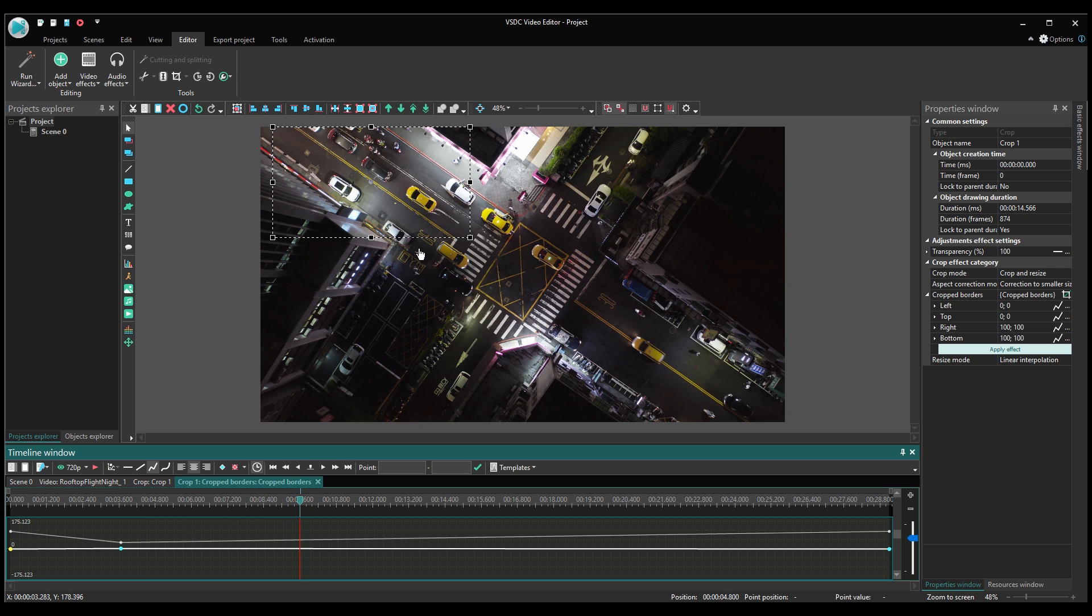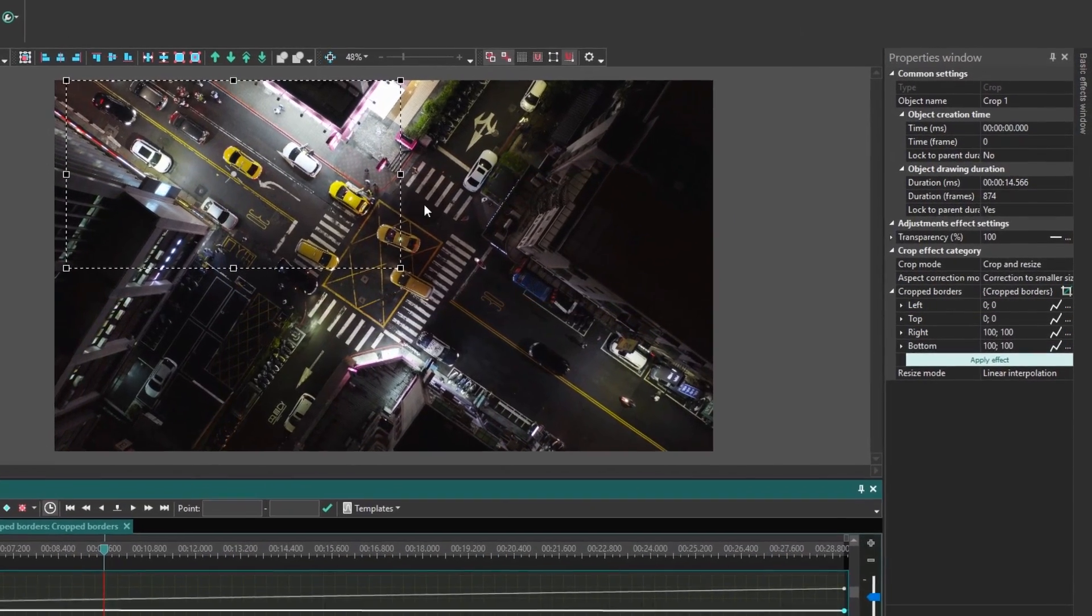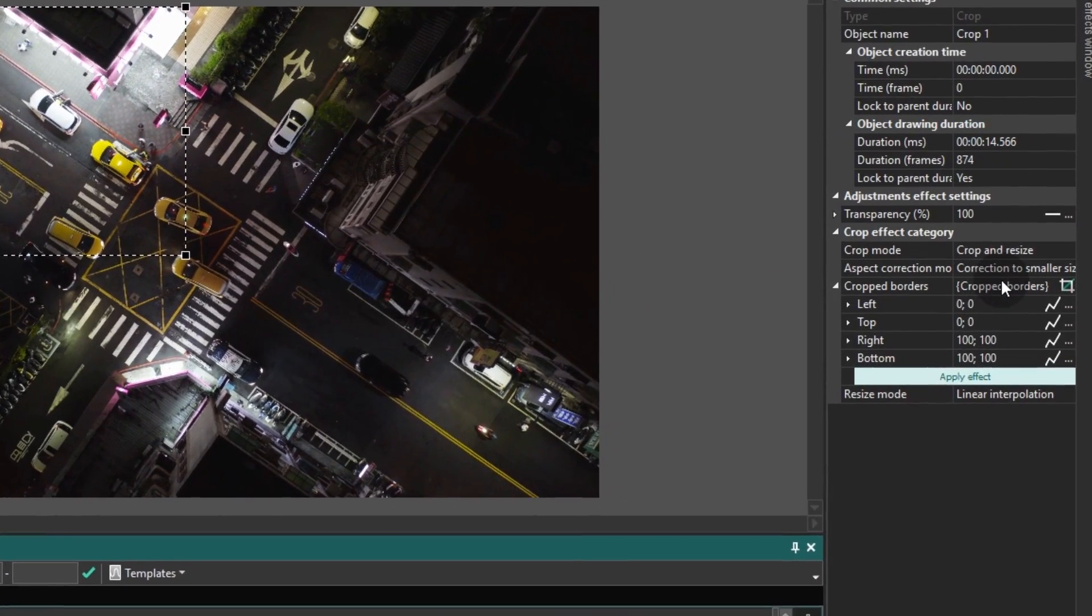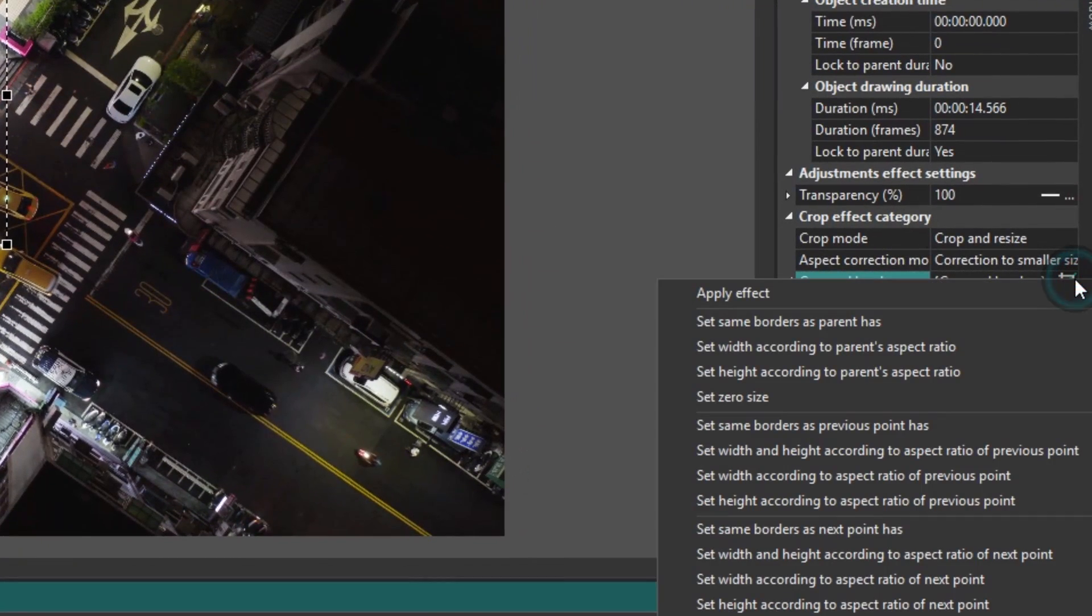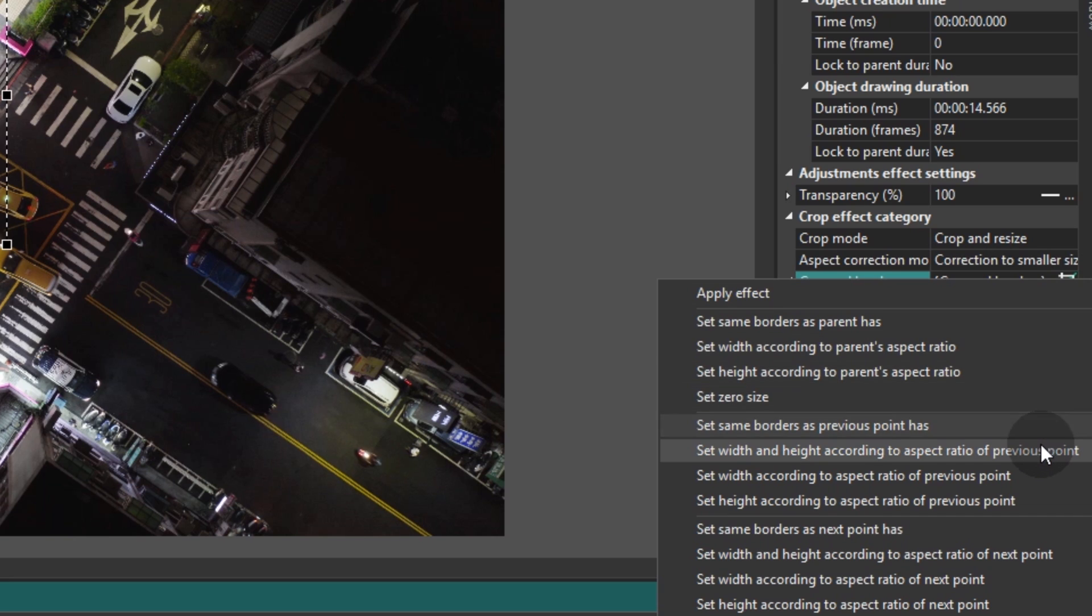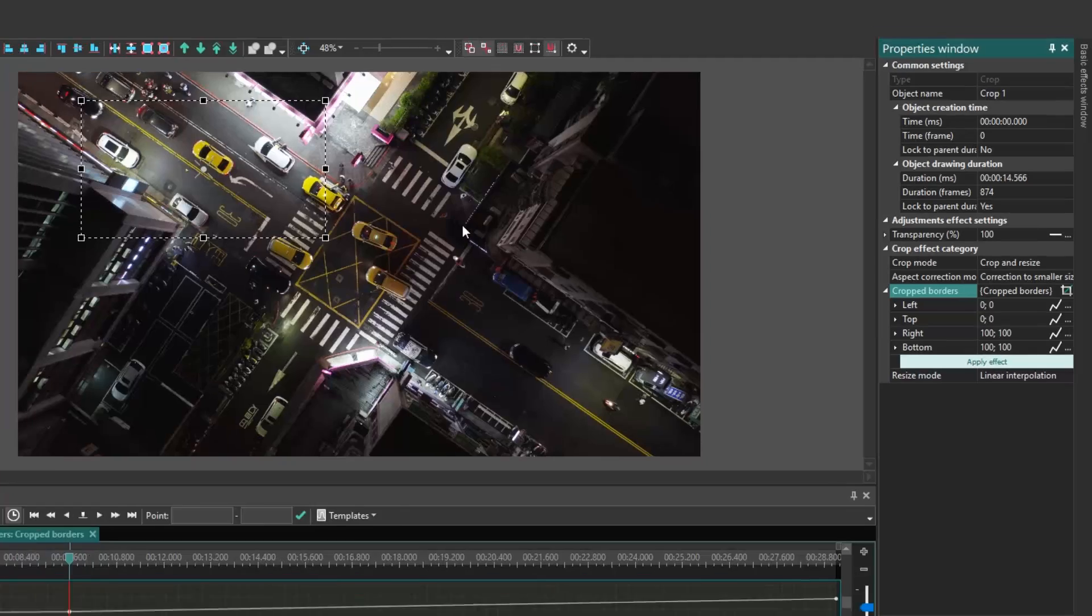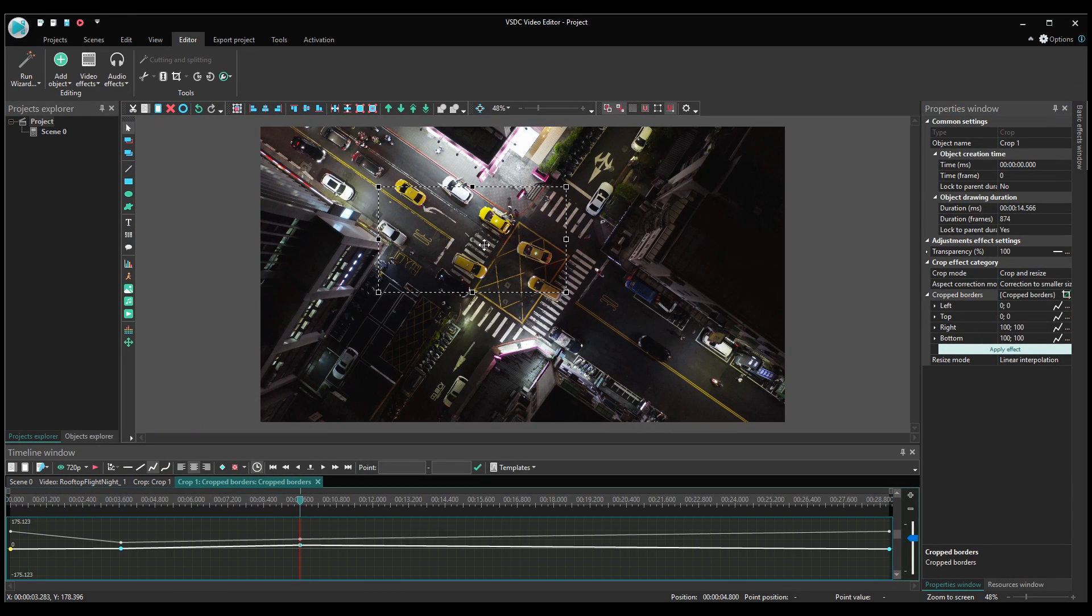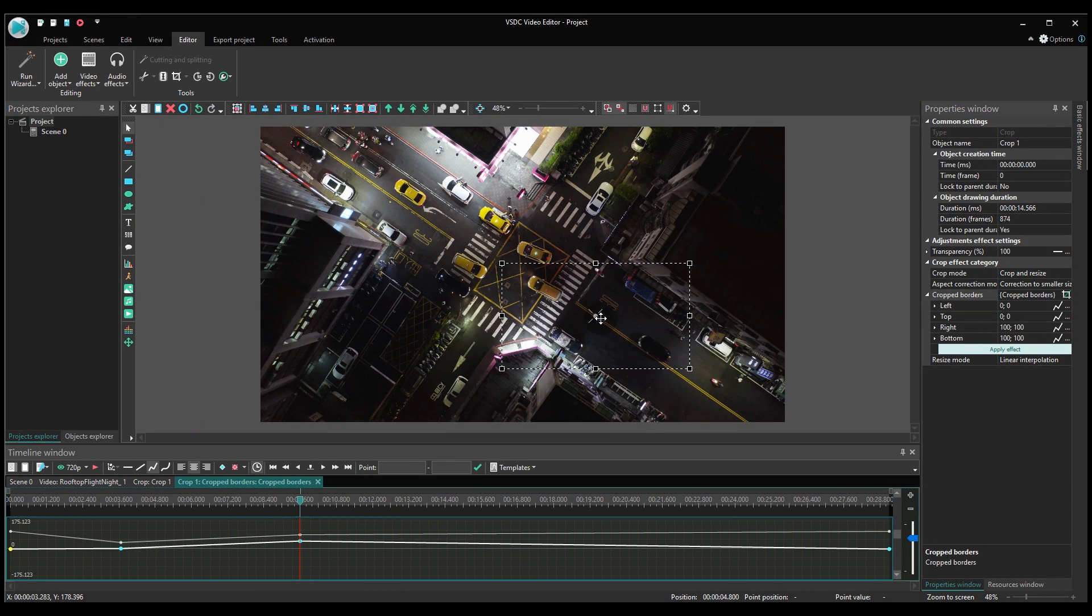Before dragging the cropping area, select set width and height according to the aspect ratio of the previous point type in the crop borders option. You will need it to save the ratio of the previous keyframe. You can drag the cropping area holding the central cross sign with the left button.